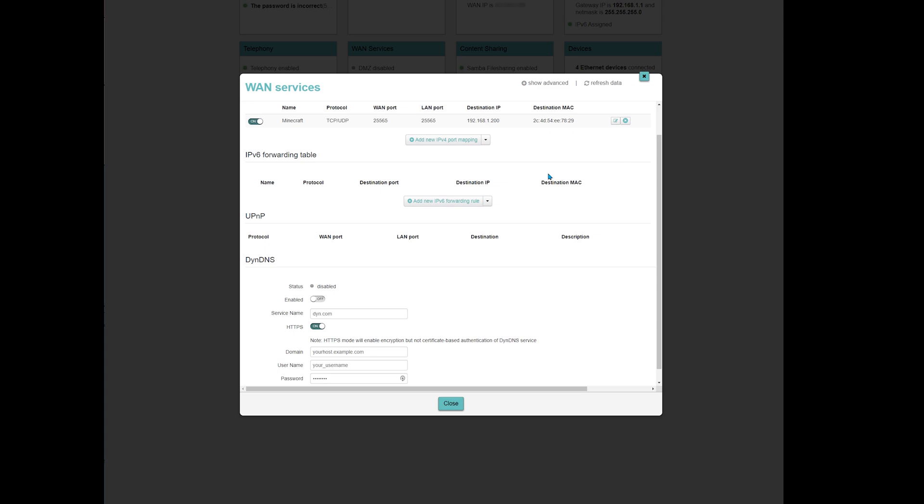Now that the port is open, anyone on the internet can join my server as long as it's running. The way to let others join is by giving them my public IP address. To find out what it is, just google IP.